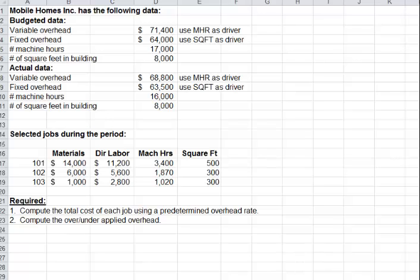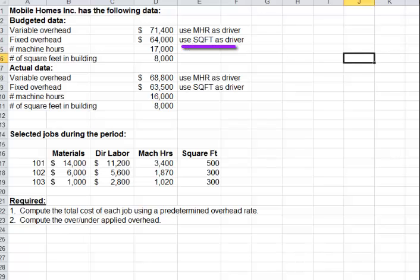The first thing they want us to do is compute the total cost of each job using a predetermined overhead rate. They tell us that for variable overhead, to use machine hours as the driver, and for fixed overhead, to use square feet as the driver. So we'll have a rate for variable and a rate for fixed, and we need to apply both to these three jobs.